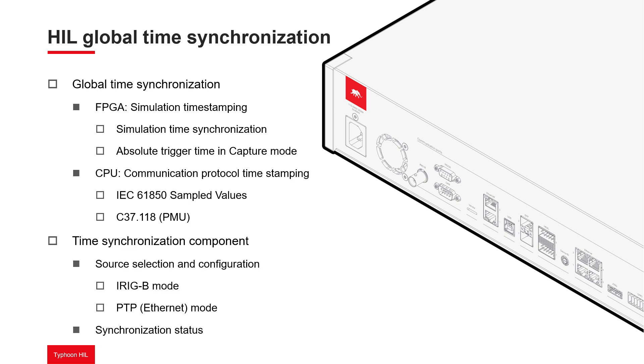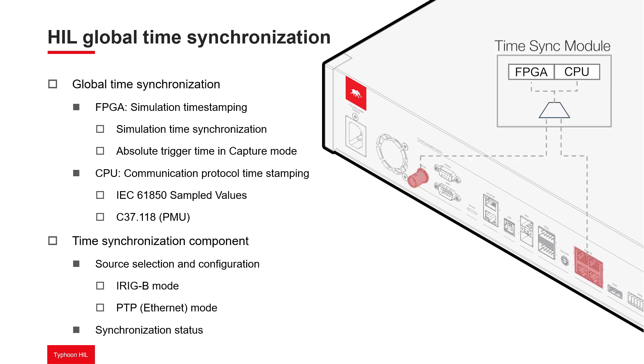There are two synchronization sources which can be utilized: iRigB and PTP. When iRigB or PTP is a time synchronization source, the exact time information is received every second, and the HIL time is updated constantly, ensuring that all network messages have the correct timestamp.